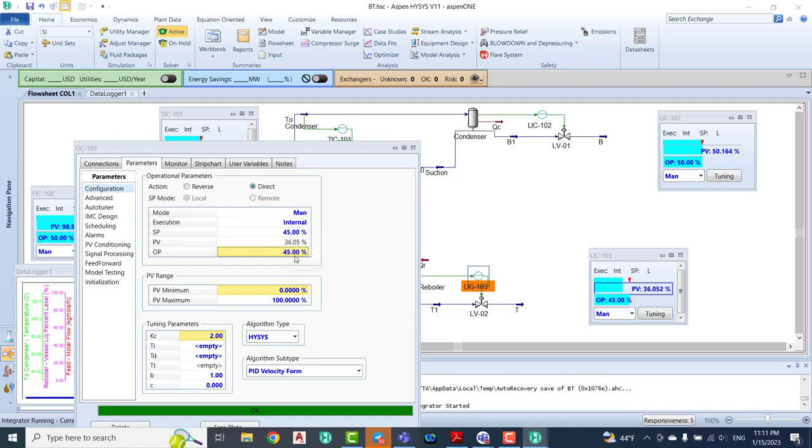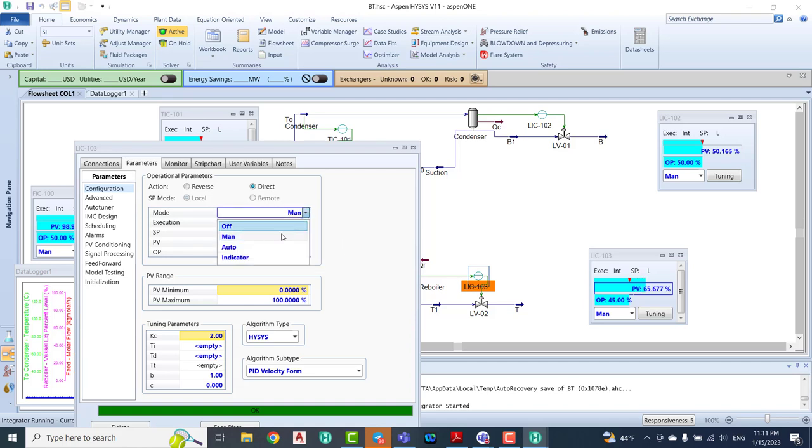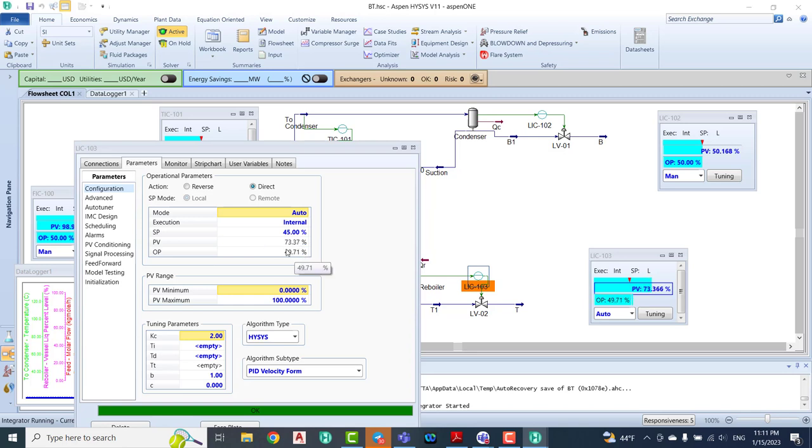If you see, the level increases directly. It goes to 59. Let's change to the auto. When you click the auto, it directly comes down.